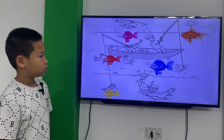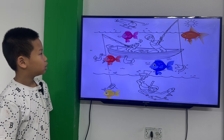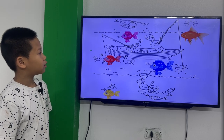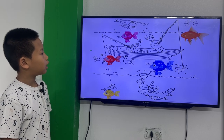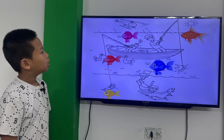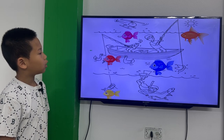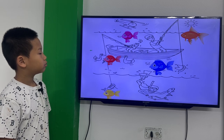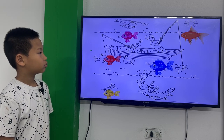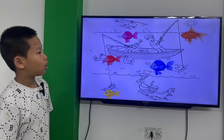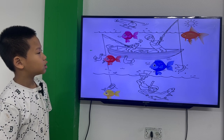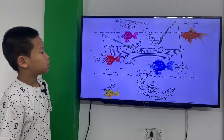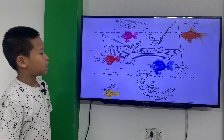Where is the green fish? The green fish is under the helicopter. Where is the orange fish? The orange fish is under the sun.